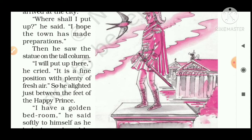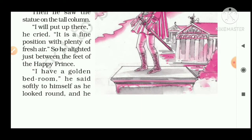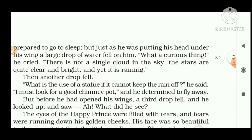Then he saw the statue on the tall column. 'I will put up here,' he cried, 'it is a fine position with plenty of fresh air.' So he laid down just between the feet of the Happy Prince. He decided to take shelter on the statue of the Happy Prince because it was very suitable — it was in the middle of town, above the town, and plenty of fresh air was available at that height. 'I have a golden bedroom,' he said softly as he looked around and prepared to go to sleep.